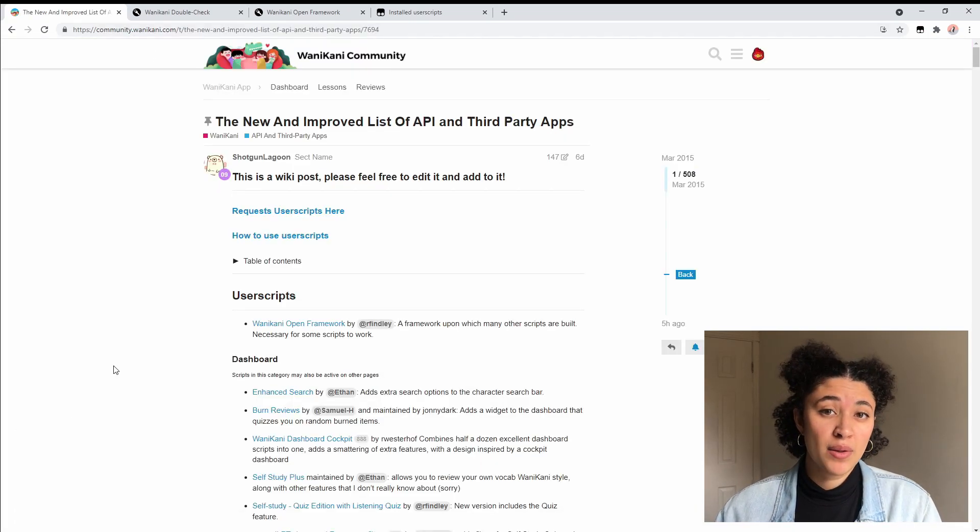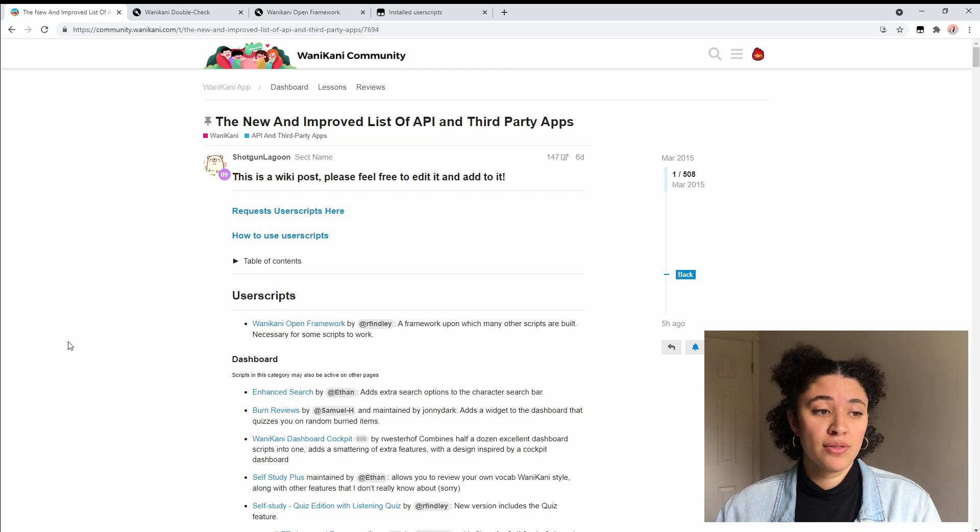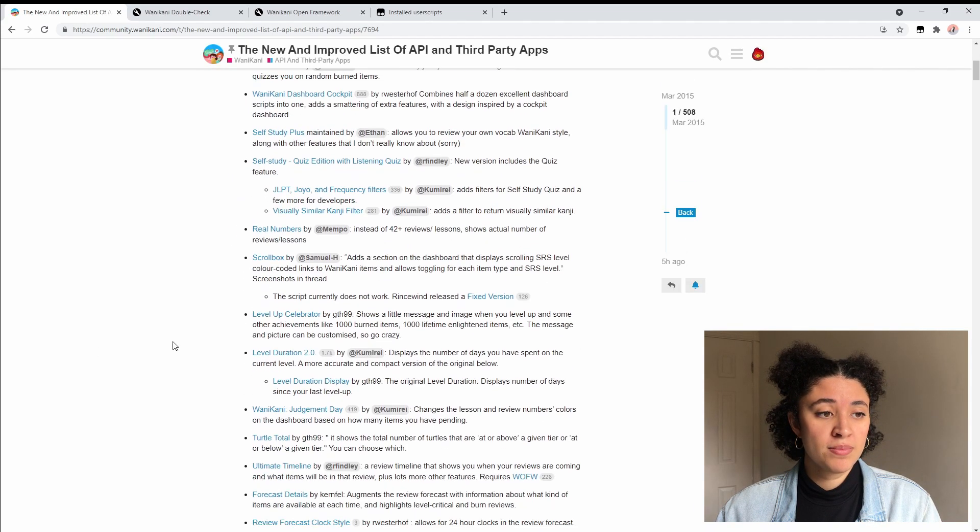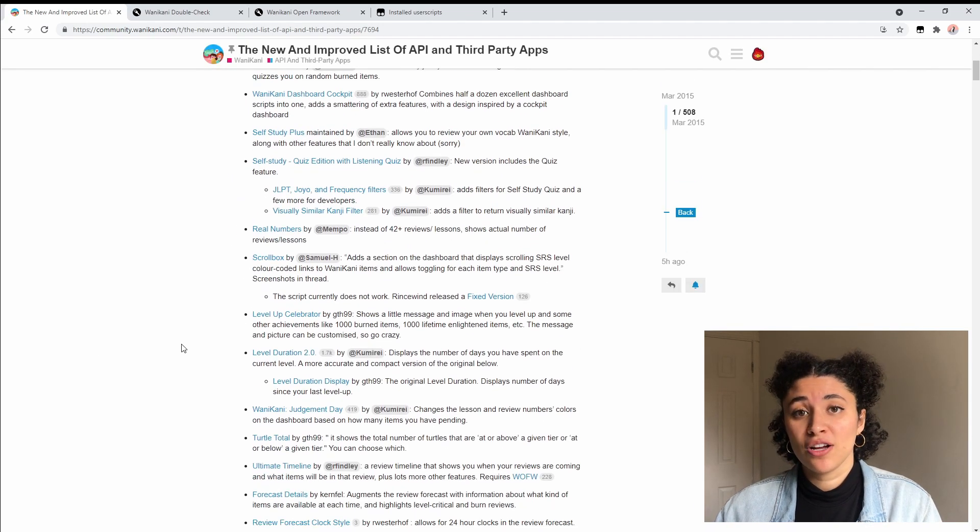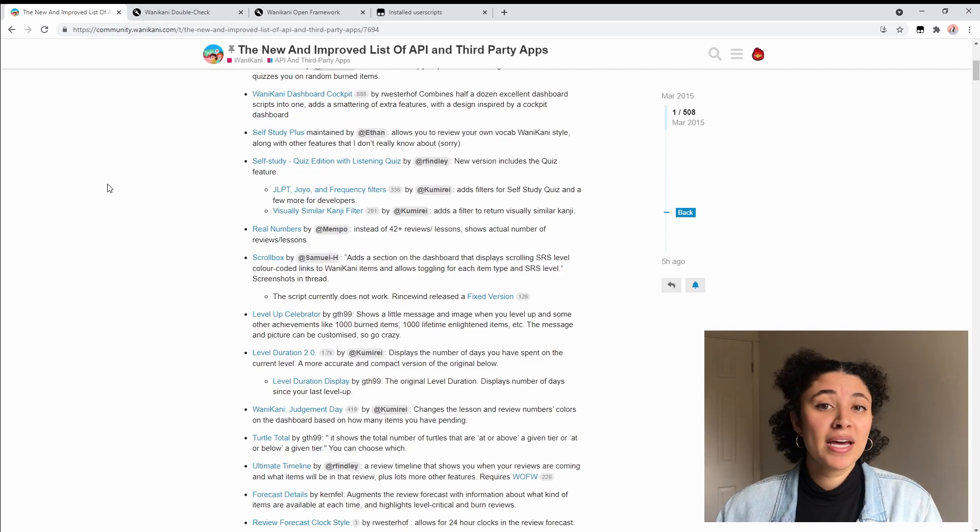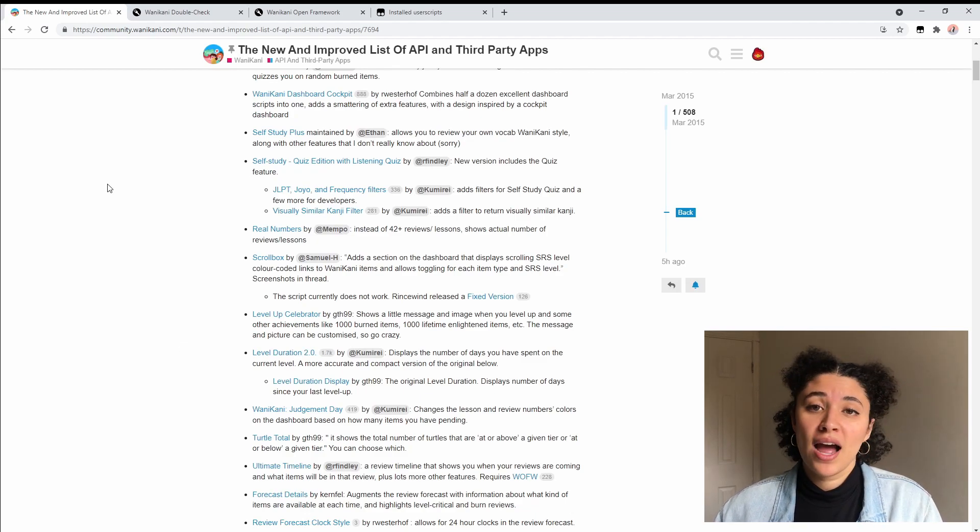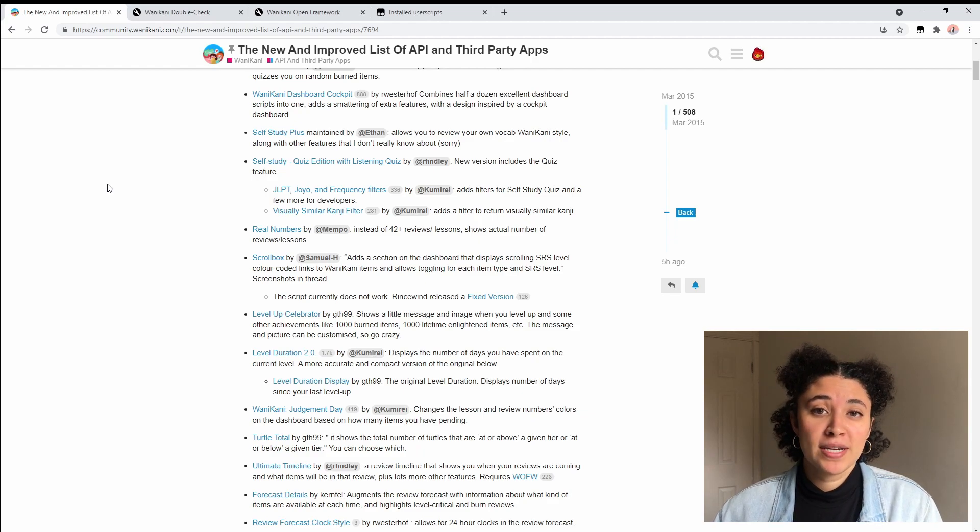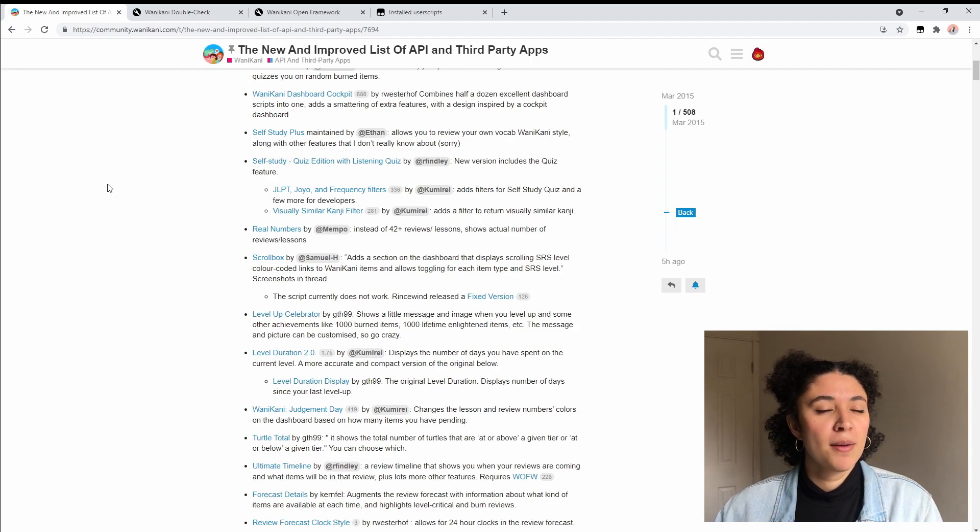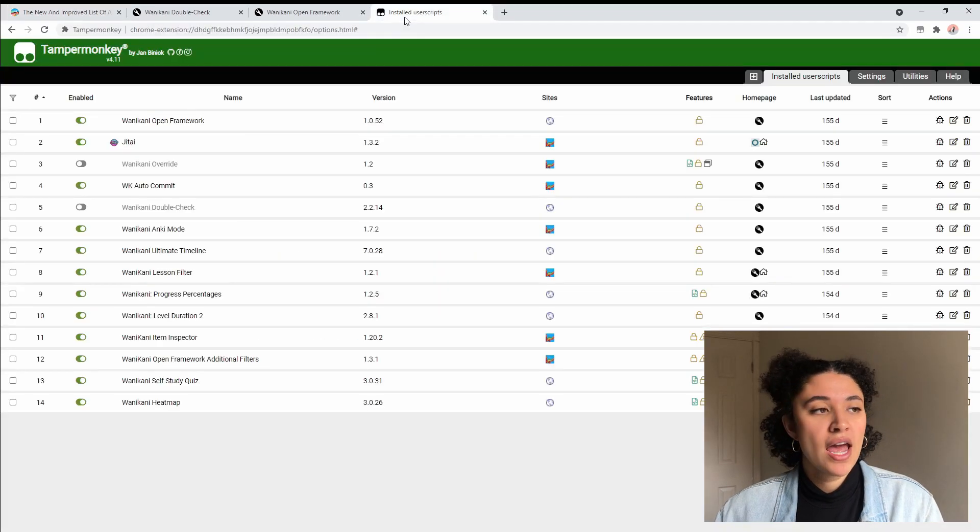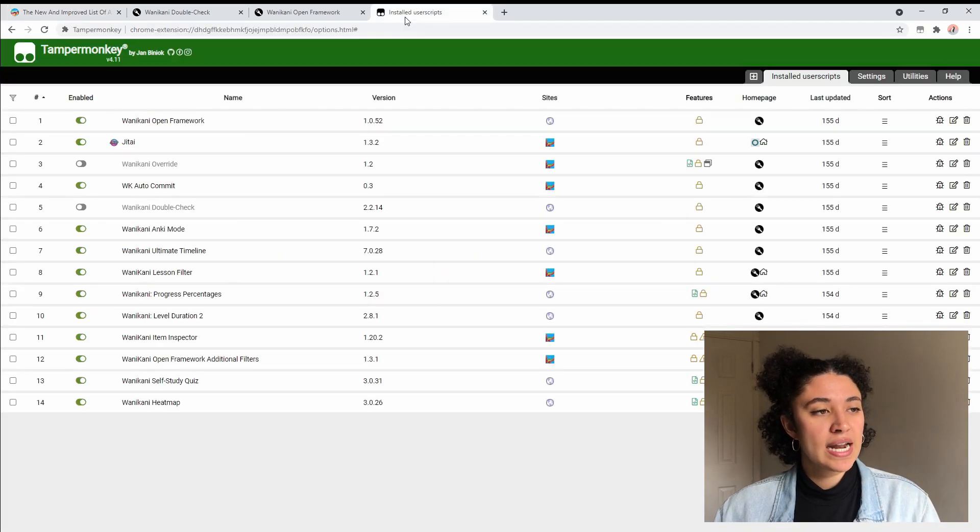That was just an example of downloading one user script, but you can see here there are so many great ones that you can choose from, so definitely take a look and see if there's anything that looks really interesting to you. I'll make a video in the future about the user scripts that I'm using and why I really like them, so make sure you're subscribed and hit the notification bell so that you don't miss that. But I'll give you a little sneak peek at the ones that I currently have installed.